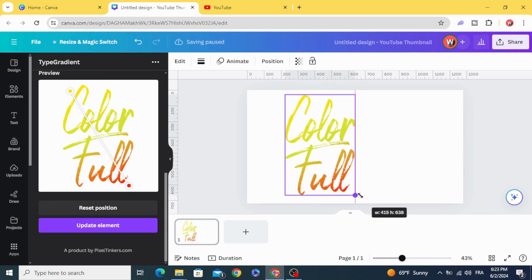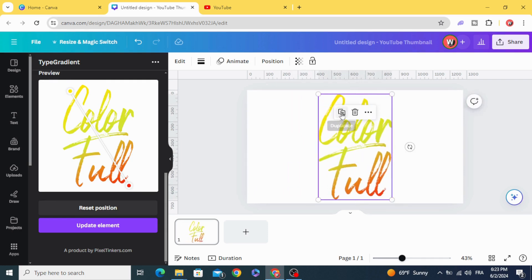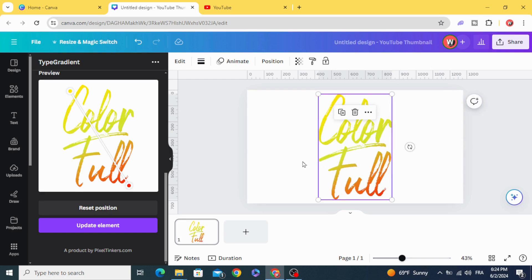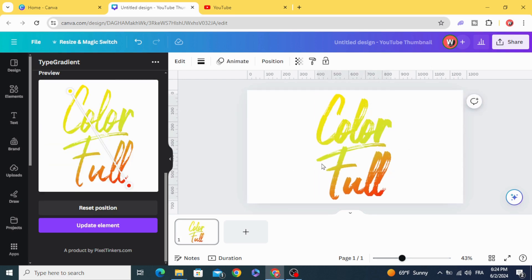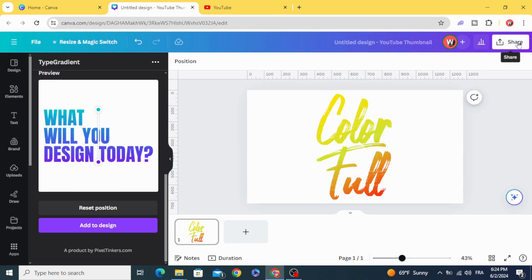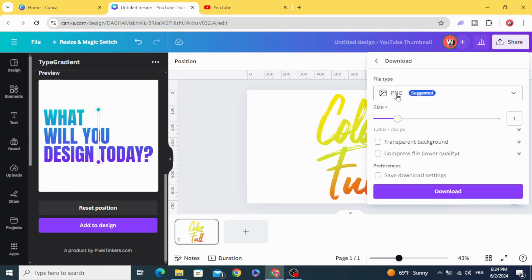Resize it, then duplicate and put it next to the first one to increase the width a little bit. Go to Share and download as PNG with transparent background.